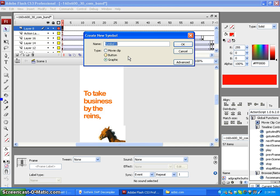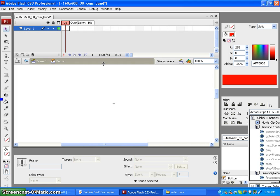Name the button, set type to Button, and click OK.